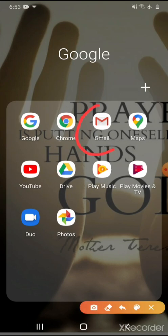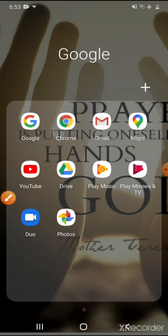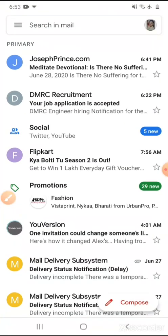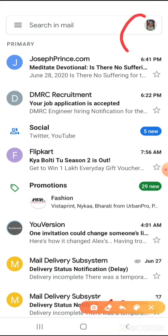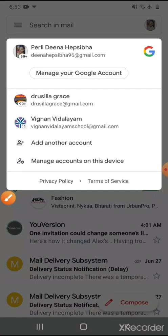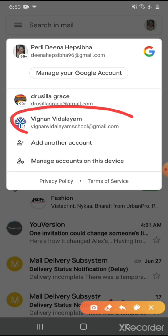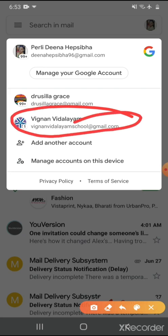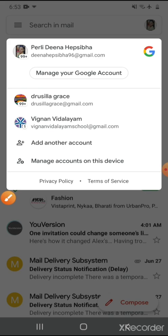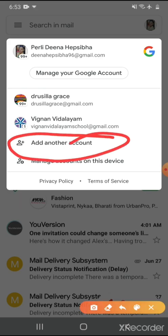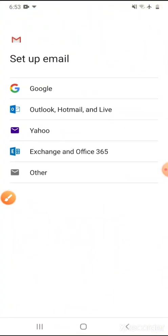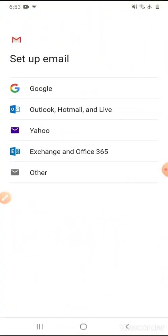First of all we have to enter into our Gmail. After clicking on Gmail we can find these options. On the top right corner we can find one icon with the profile picture. We have to click on that, and we can find some of the mail addresses that we have already used. I have already created one mail ID for Vignan common mail ID.